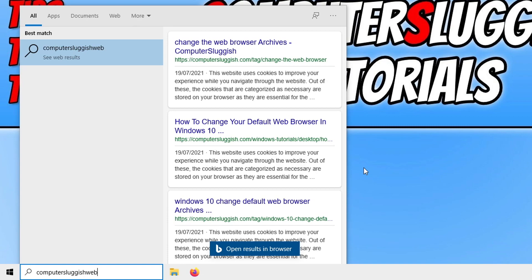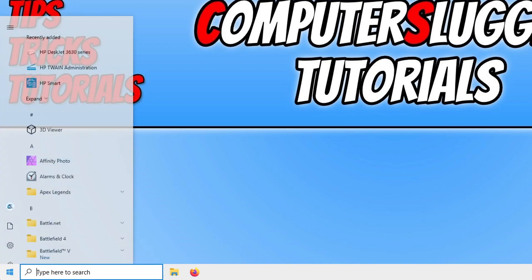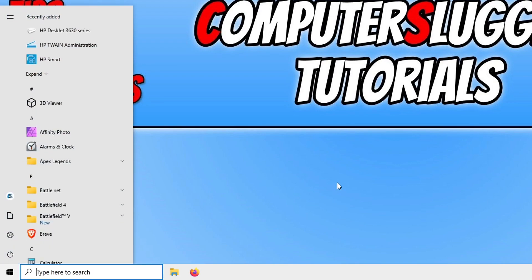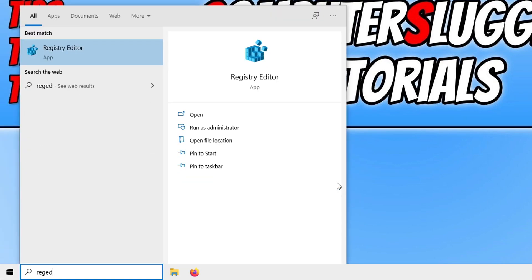So first we need to open the Start menu and you now need to type in regedit and now click on Registry Editor.